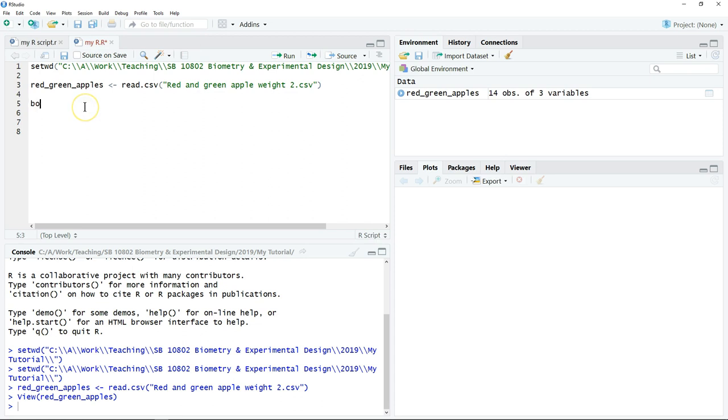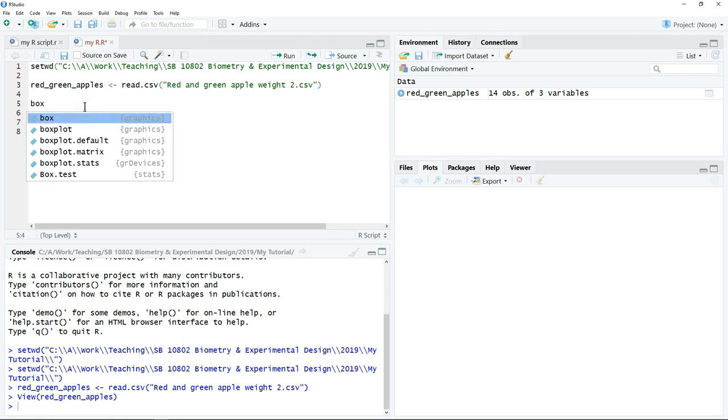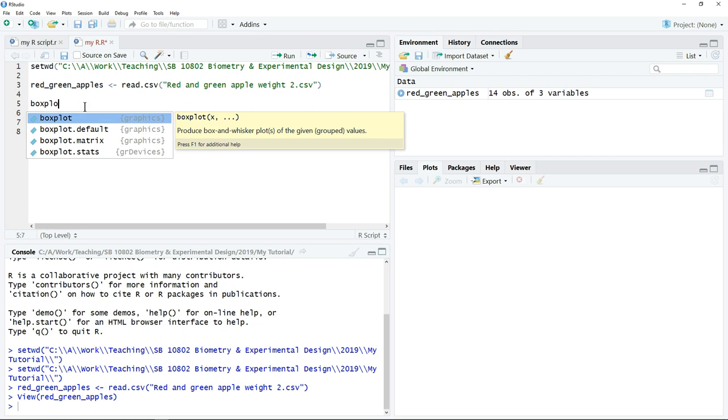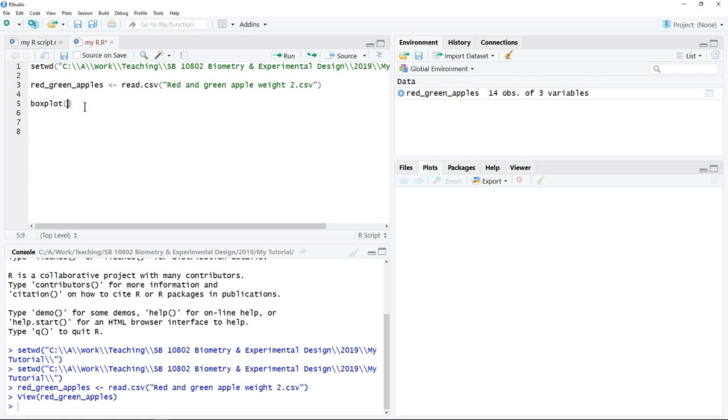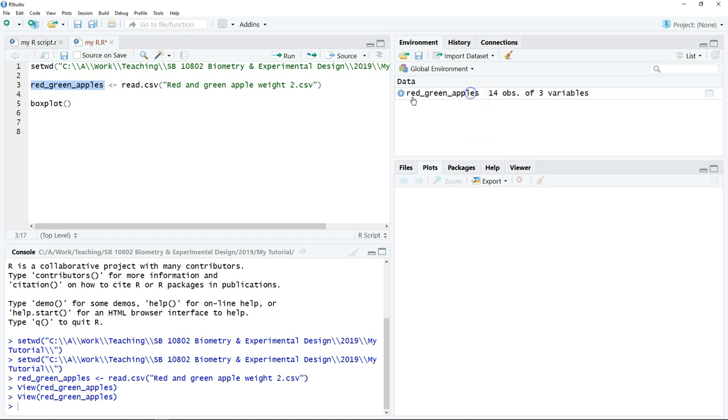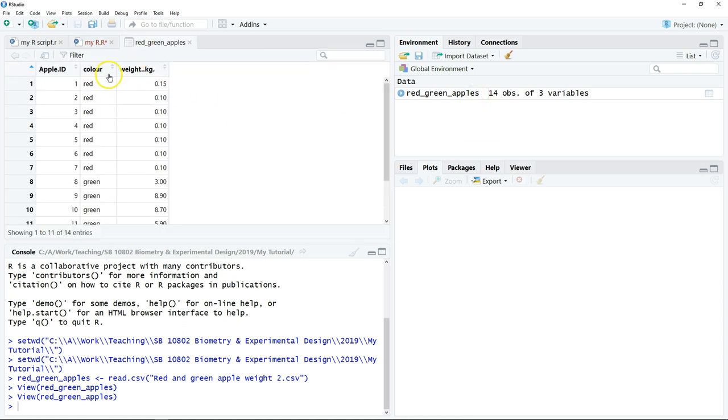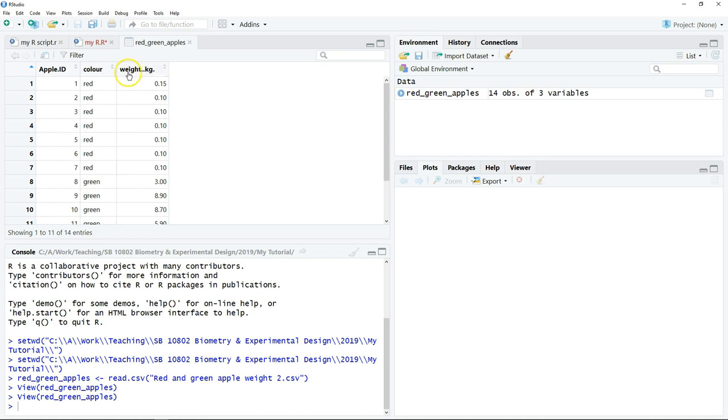The command line for the boxplot is boxplot bracket. So in this object, we have two variables that we're going to use. One is color which is our category variable, so it's the name of our two groups. Then we have the measurements.